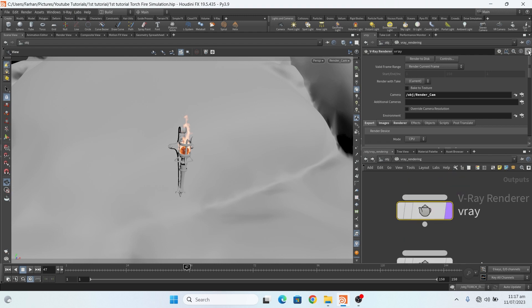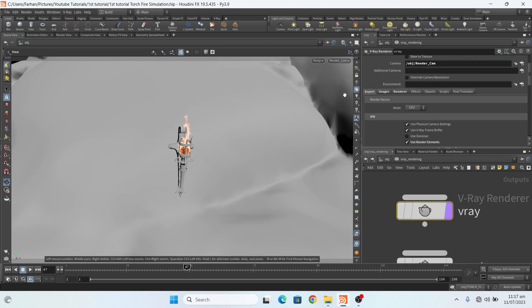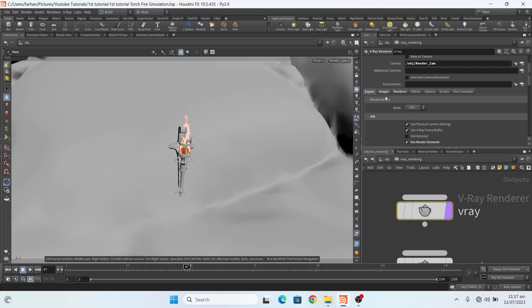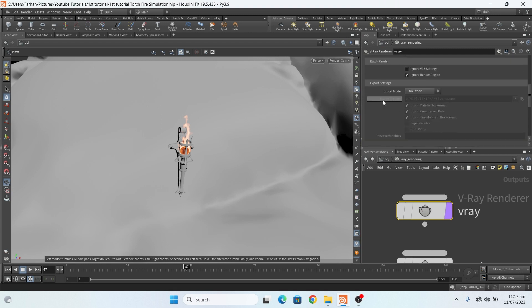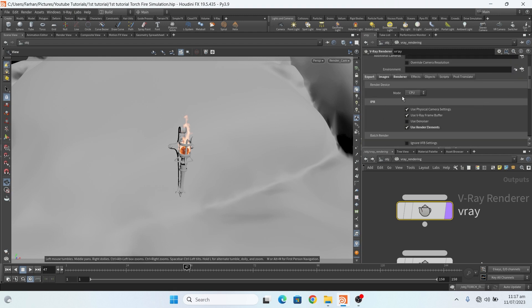Now in V-Ray render, in export nothing special here. You can also use your GPU but I don't have a strong GPU so I use CPU.